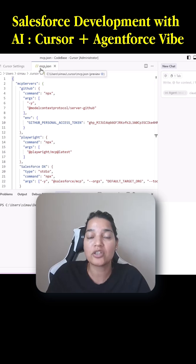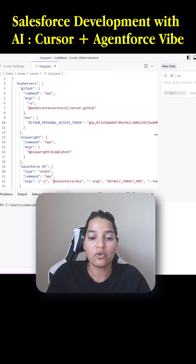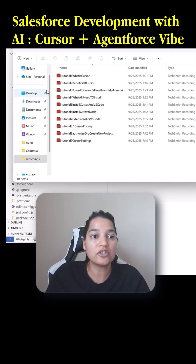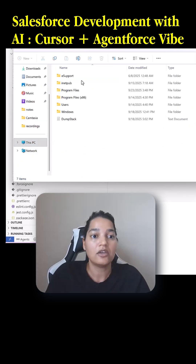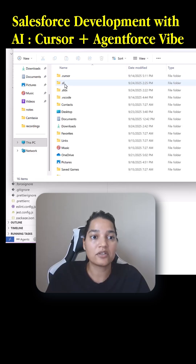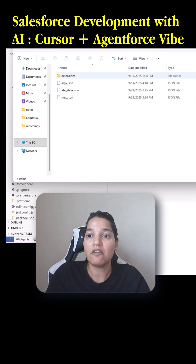Where is this mcp.json file located? It's available where you have installed Cursor. On my machine, if I go to C drive, then Users, the username folder, and then the dot cursor folder — that is where my mcp.json file is available.